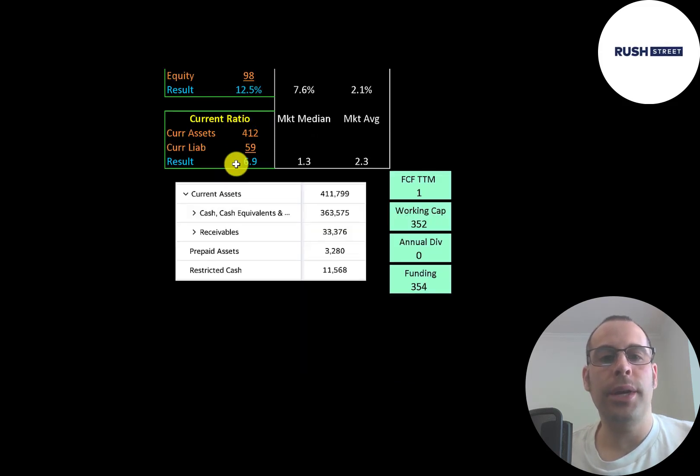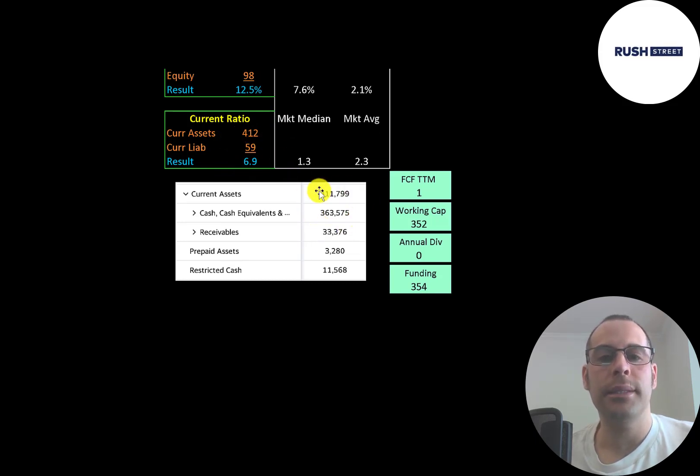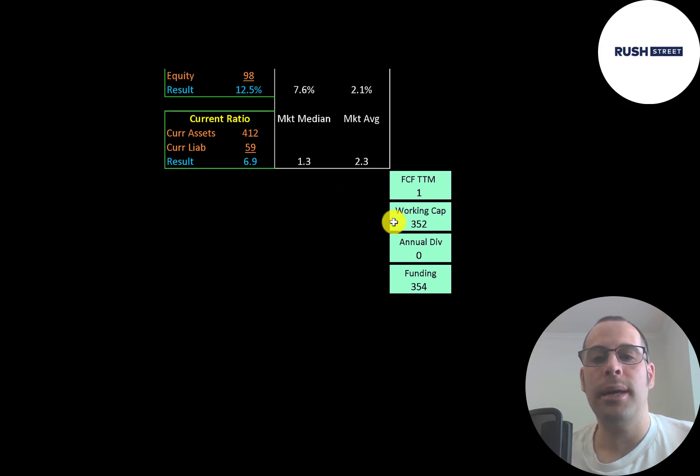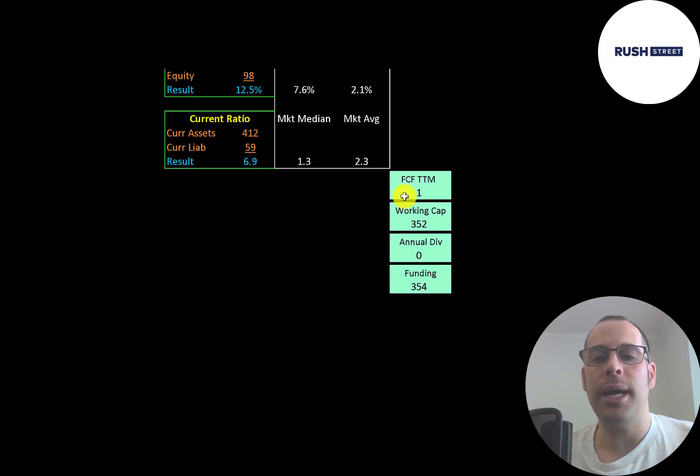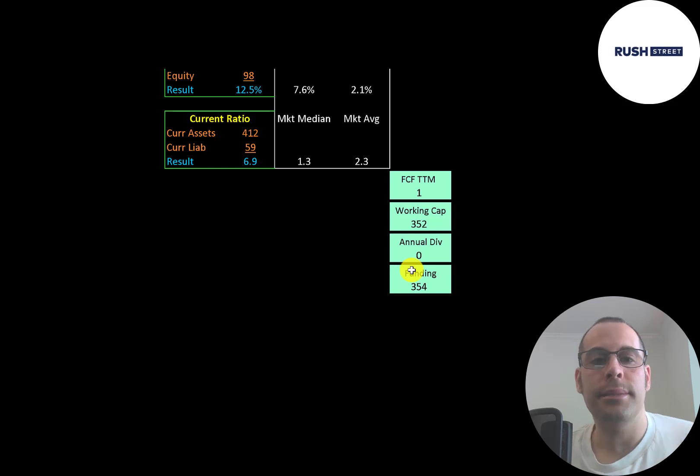They have a really high current ratio so they can easily cover their current liabilities with their current assets and their current assets are mainly cash of 364 million dollars. So the company is well capitalized. They have 352 million dollars of working capital. Working capital is current assets minus current liabilities and they did have positive free cash flow so they have over 350 million dollars of funding. They may want to use some of this money to acquire other businesses.